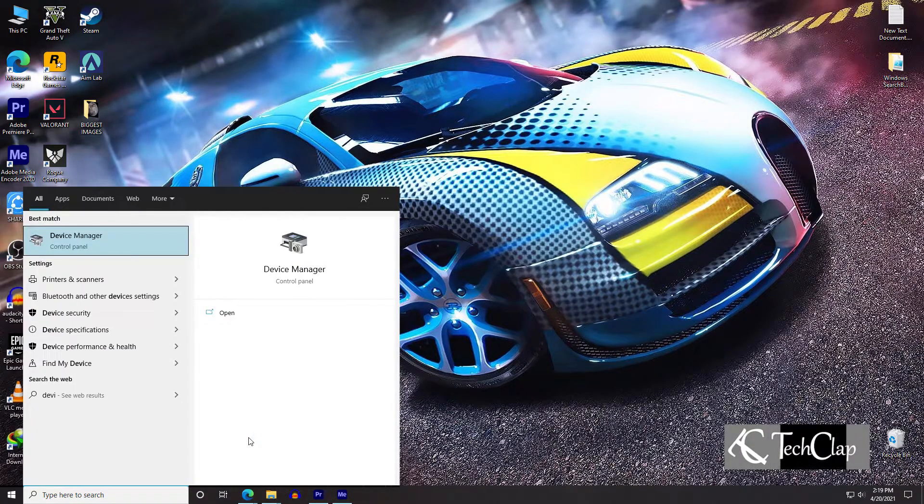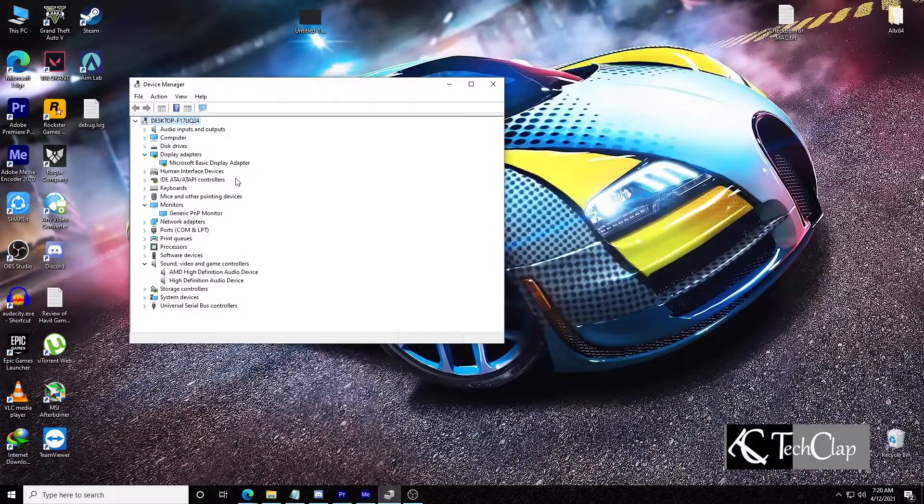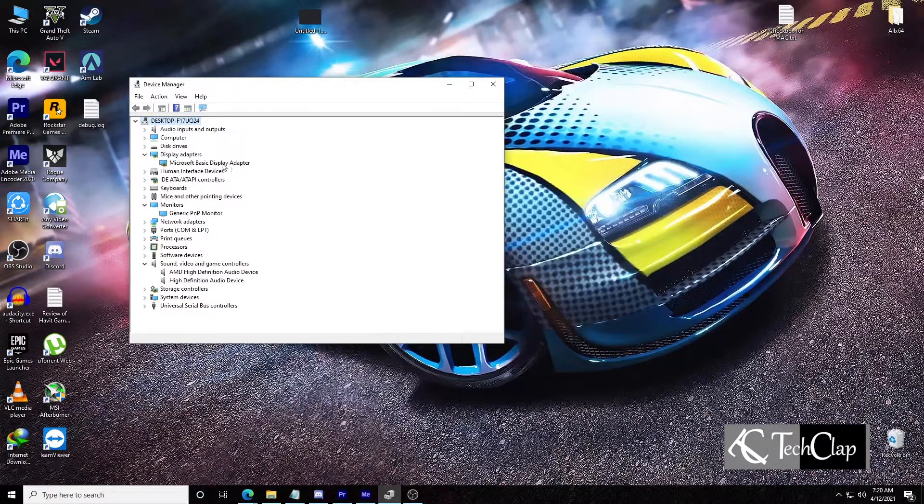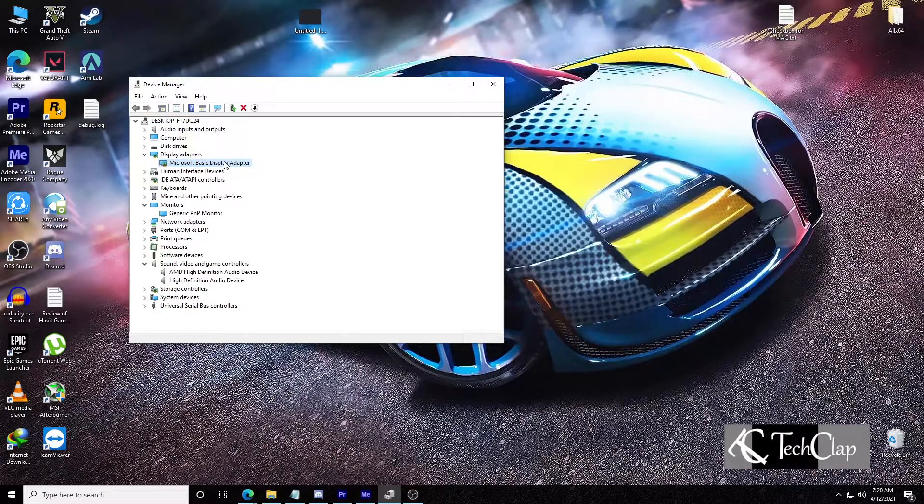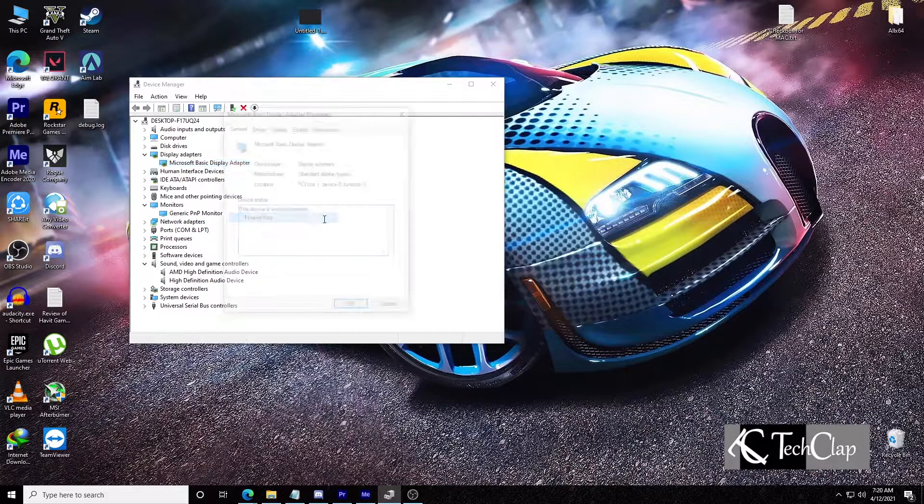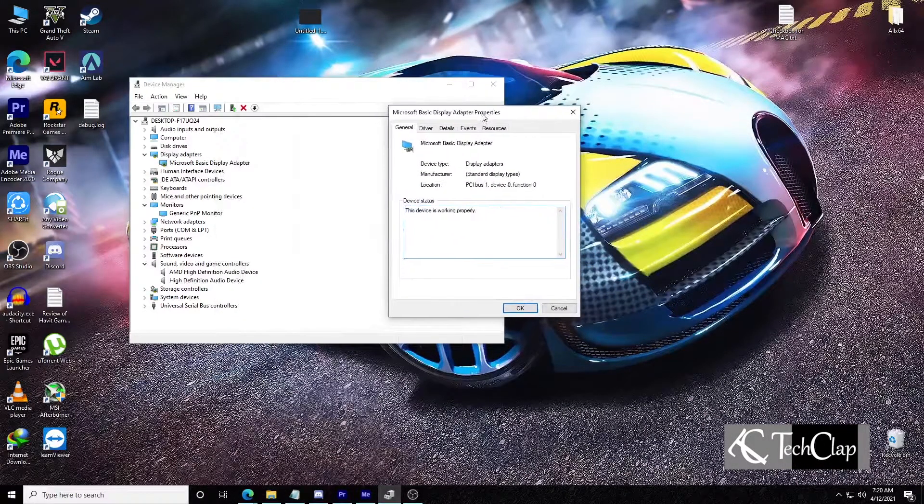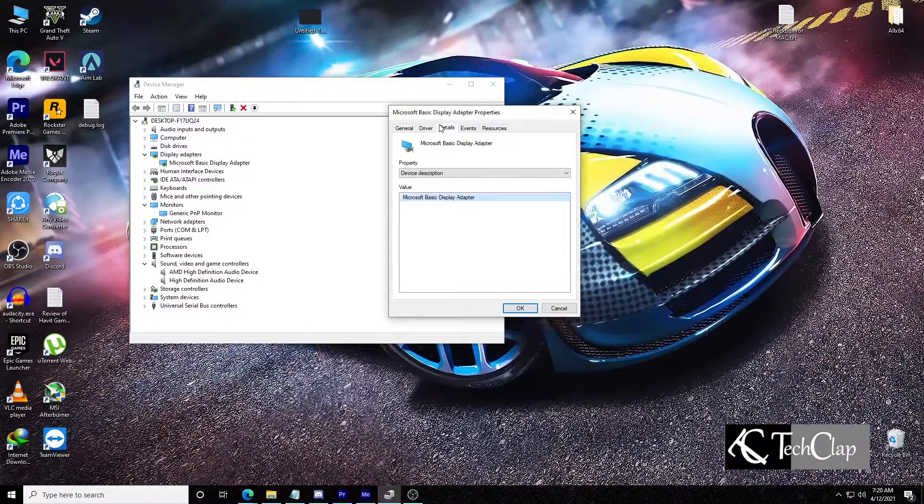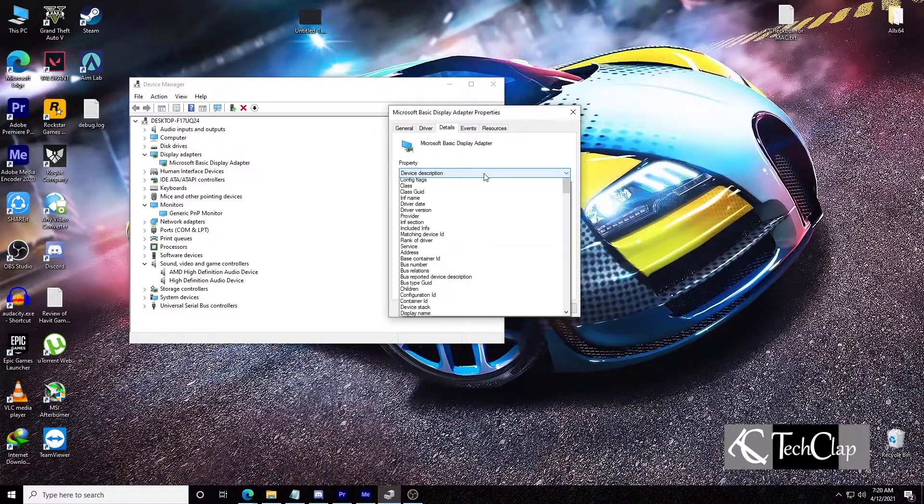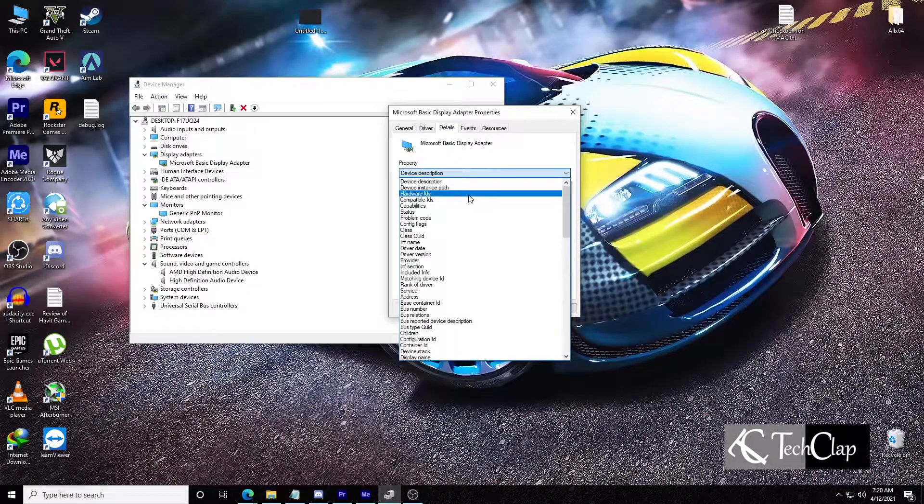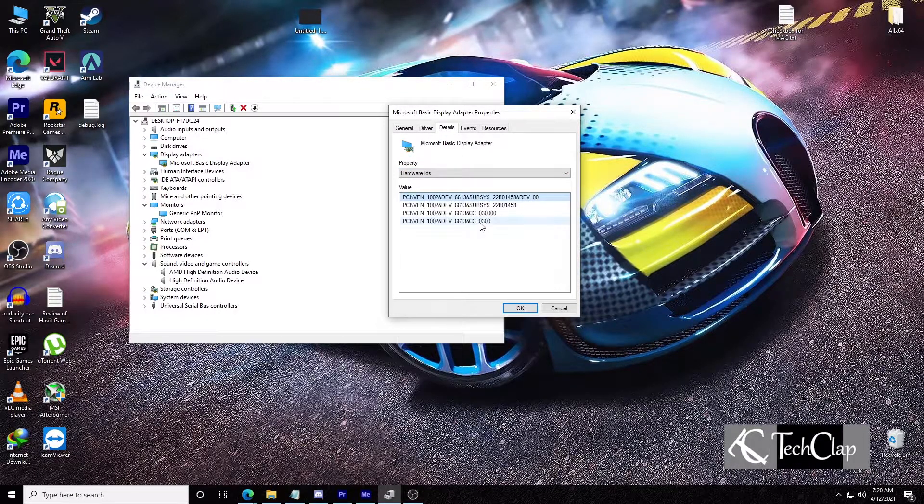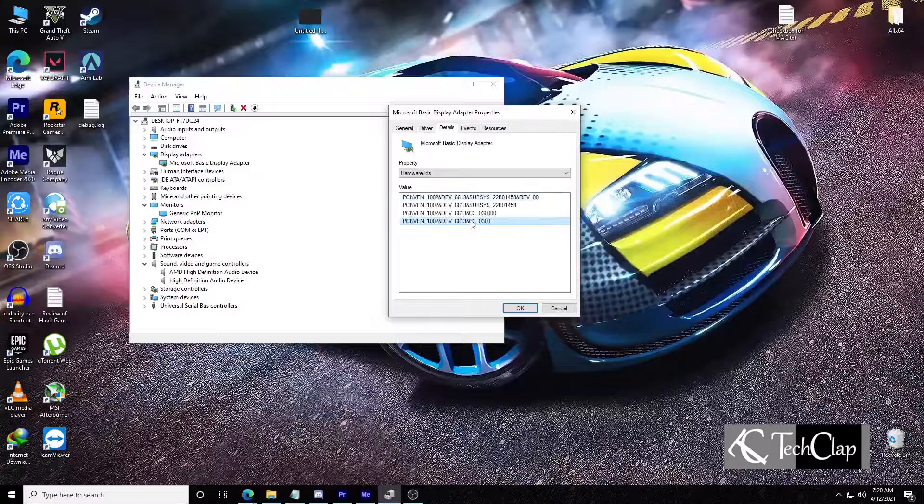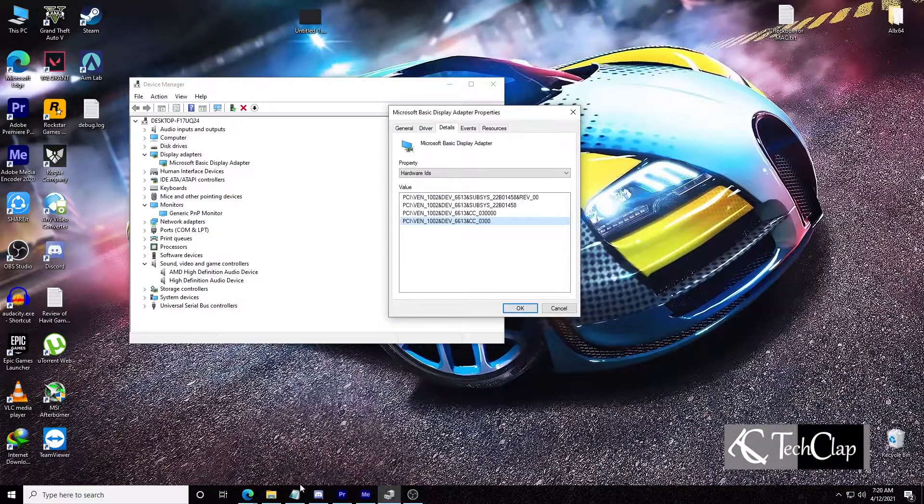First open Windows search and search for device manager. Open device manager. Here you see my display driver is not installed. I'm going to right click on the device and go to properties, then go to details, then go to property, then go to hardware ID. And then copy this PCI ven number.